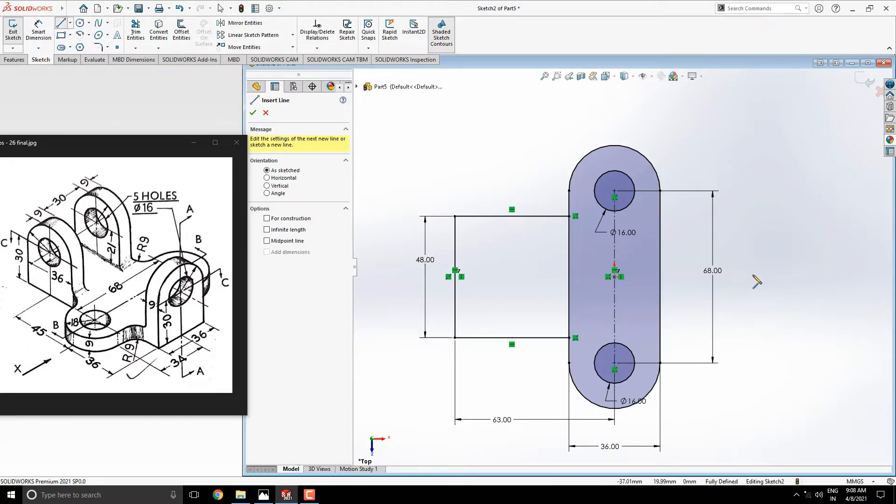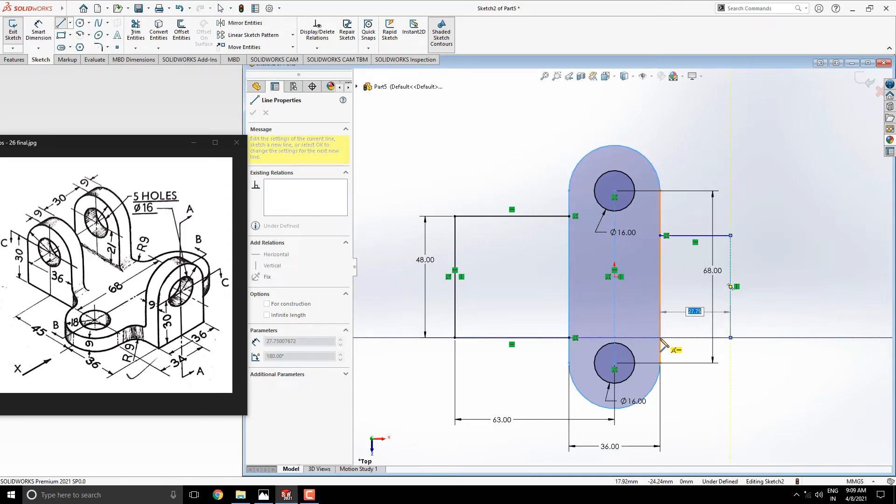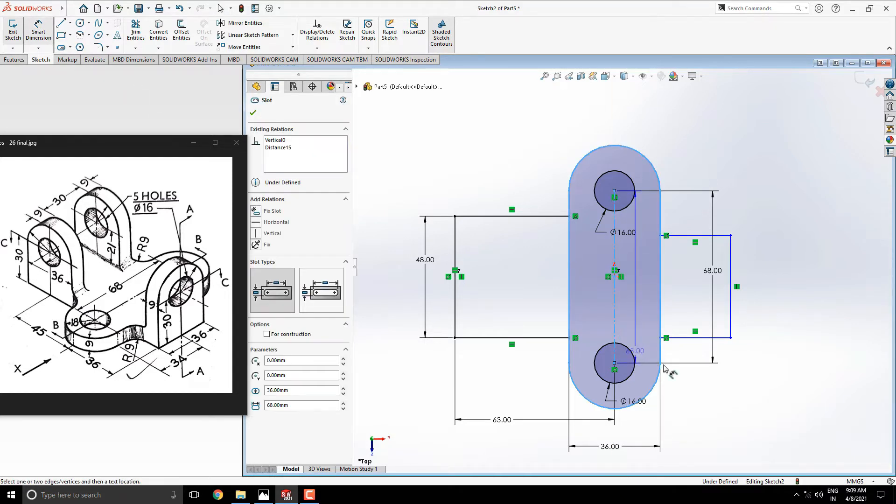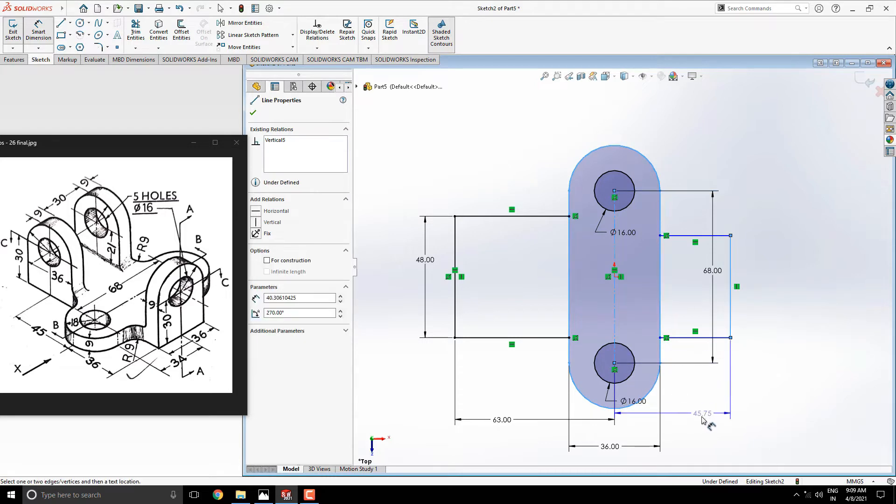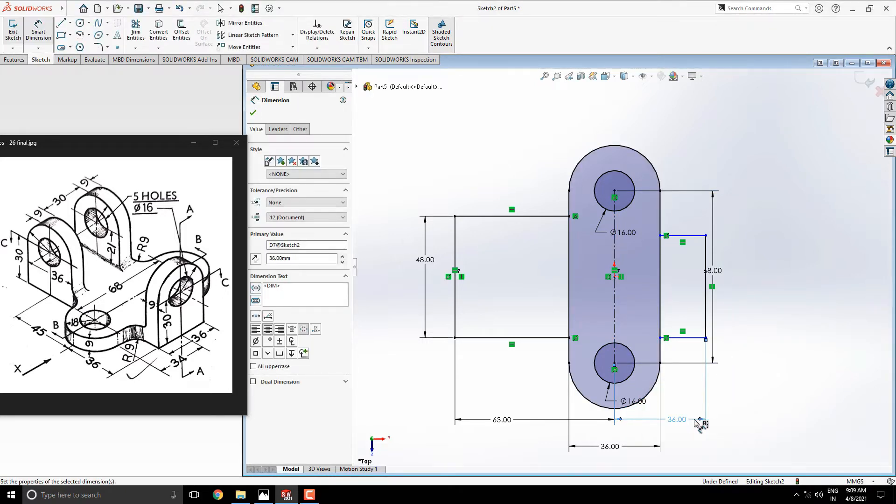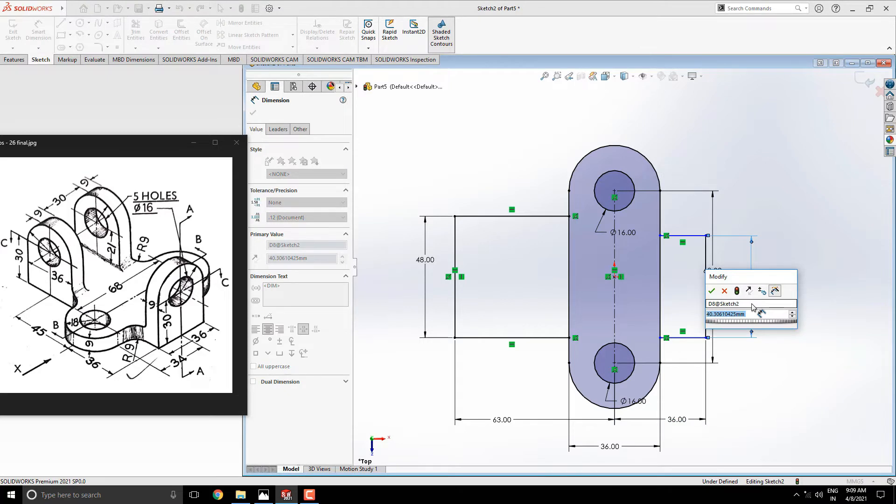Once, draw the same profile to another side of the slot. Set the dimension between this vertical line and this slot axis, is 36 millimeters. Set the dimension for this vertical line, is 36 millimeters.